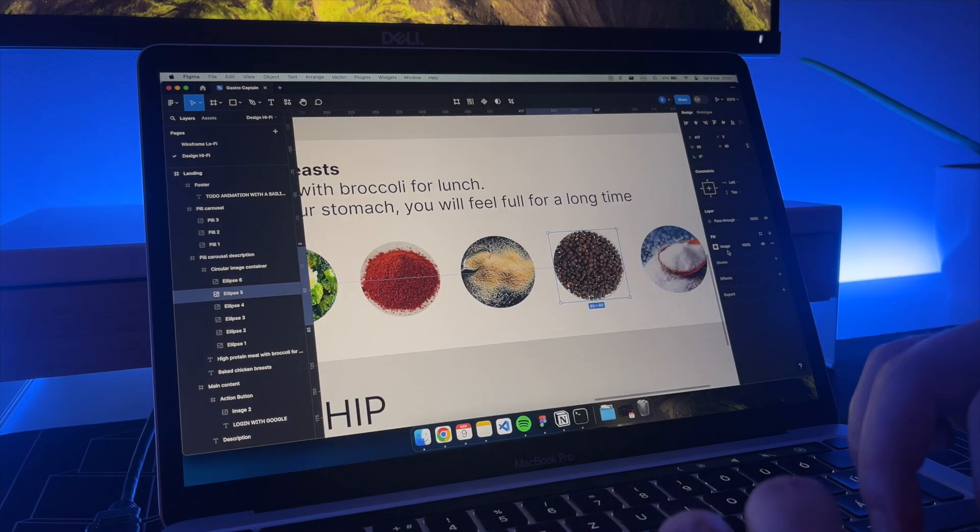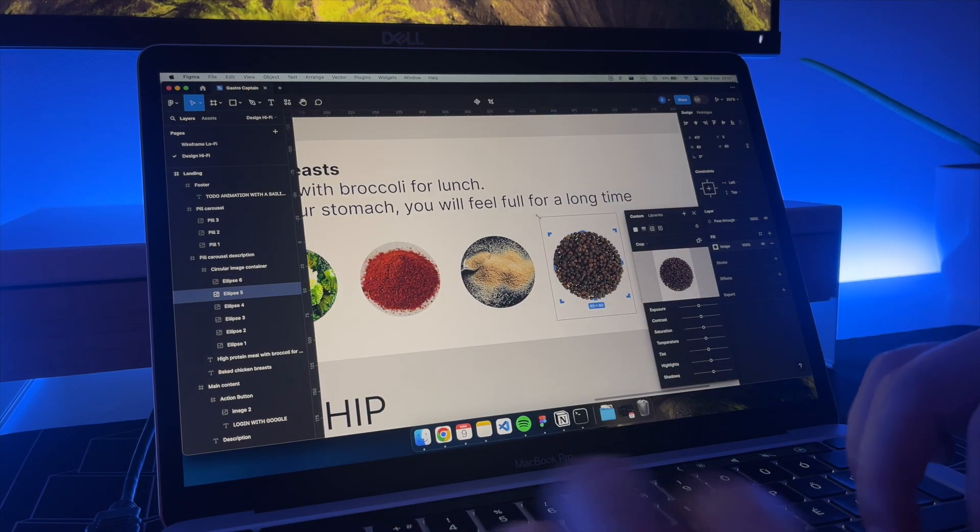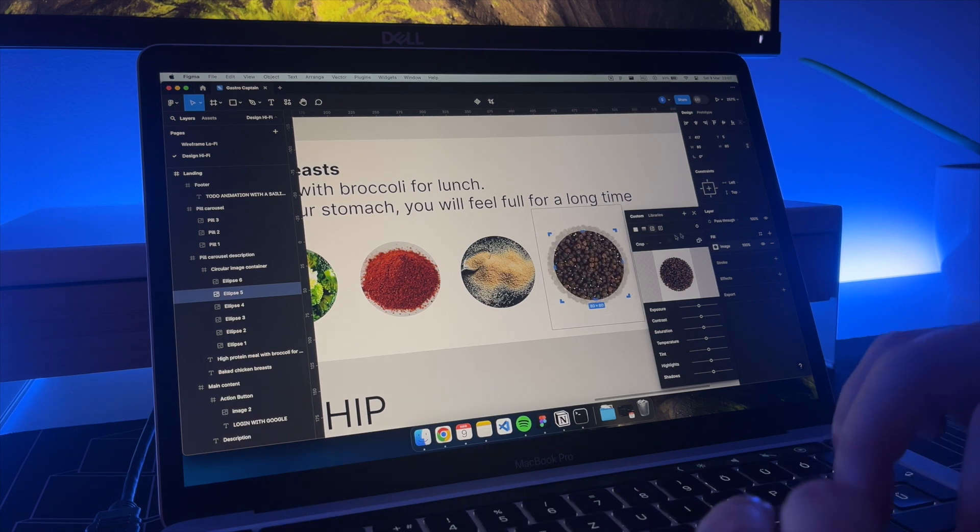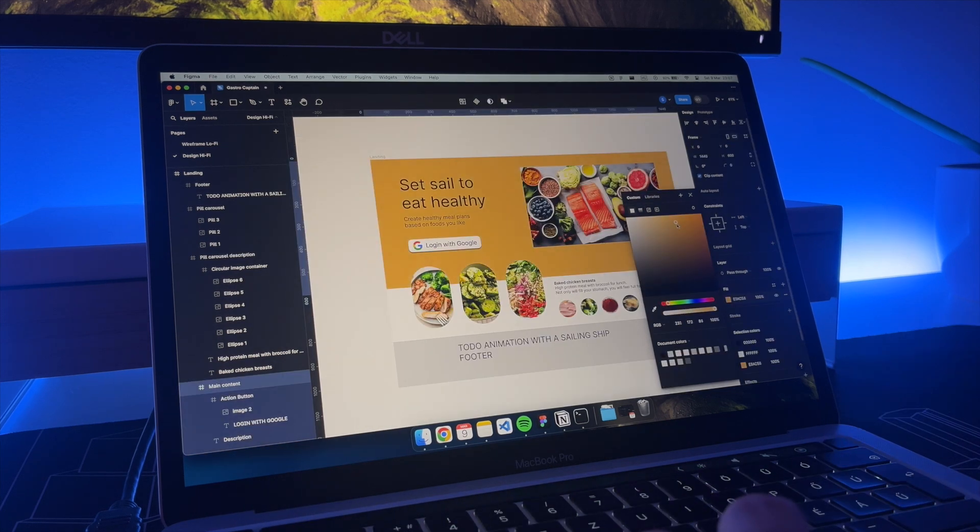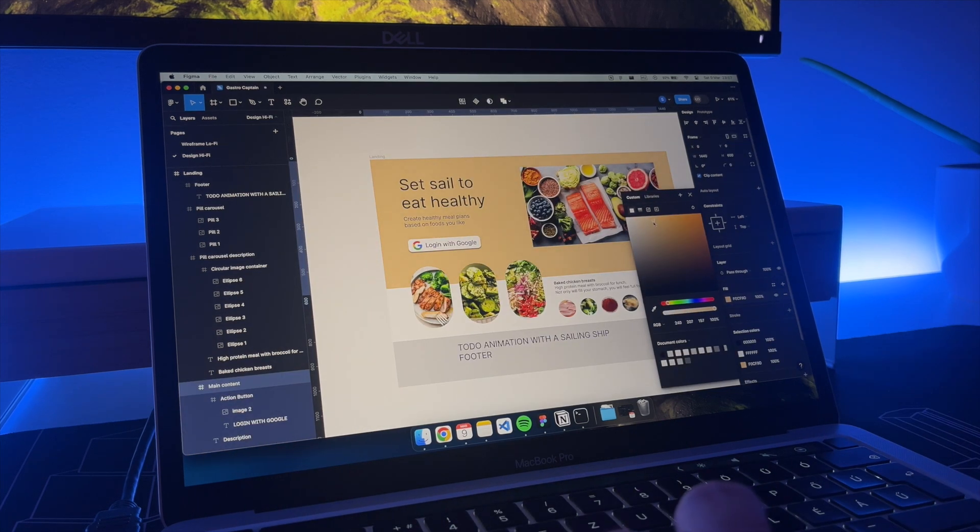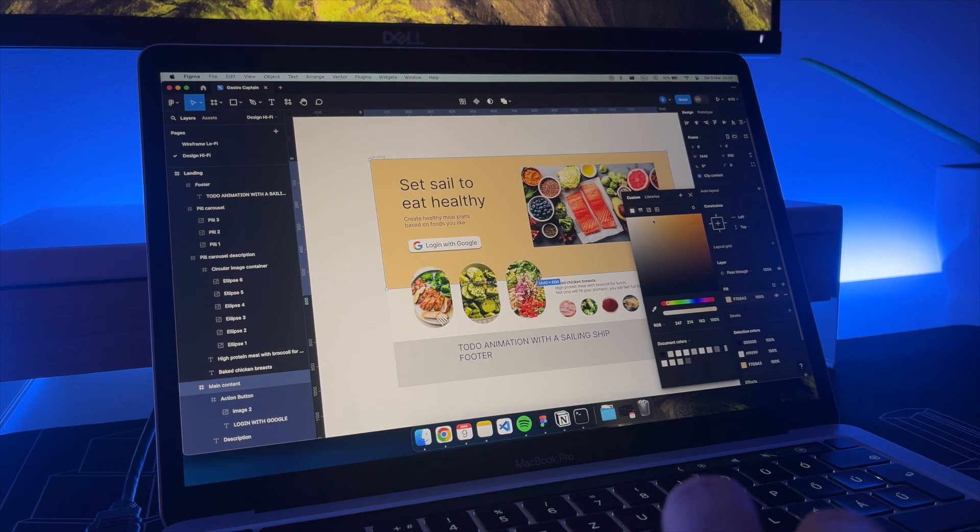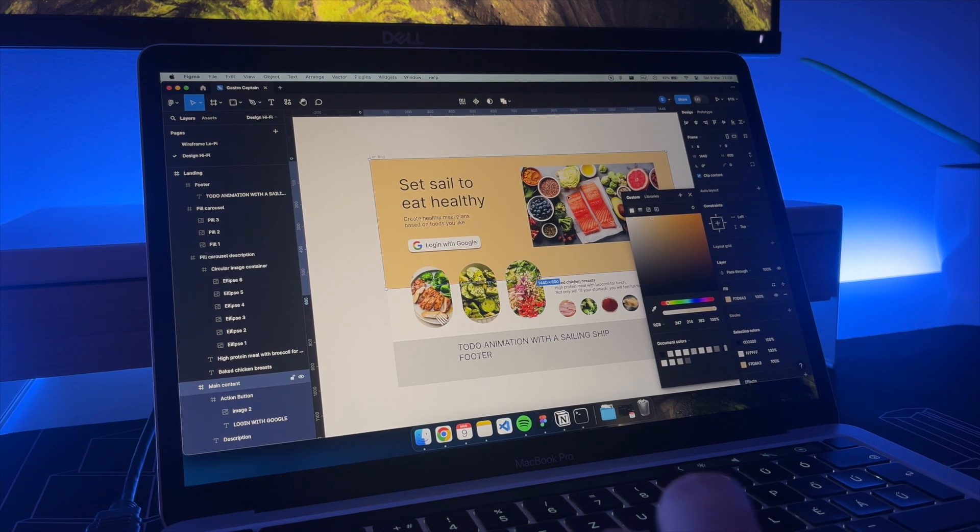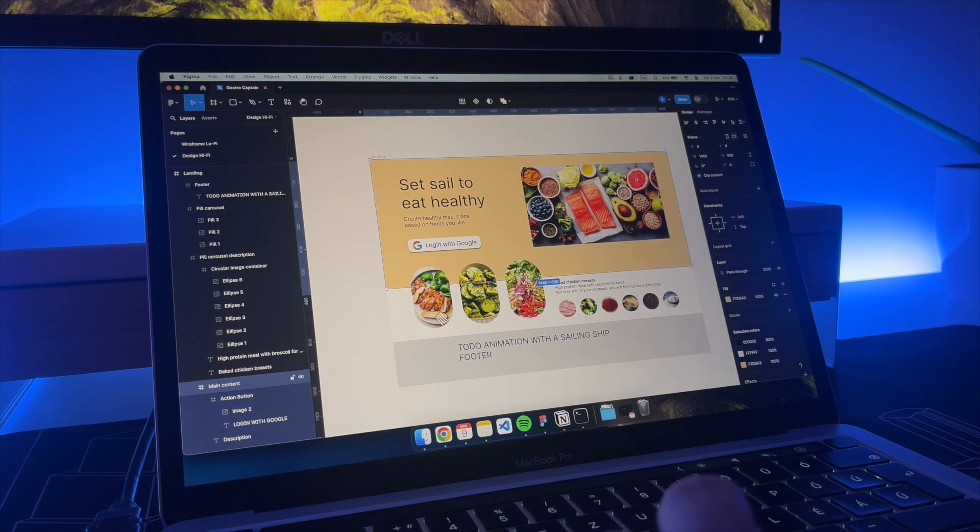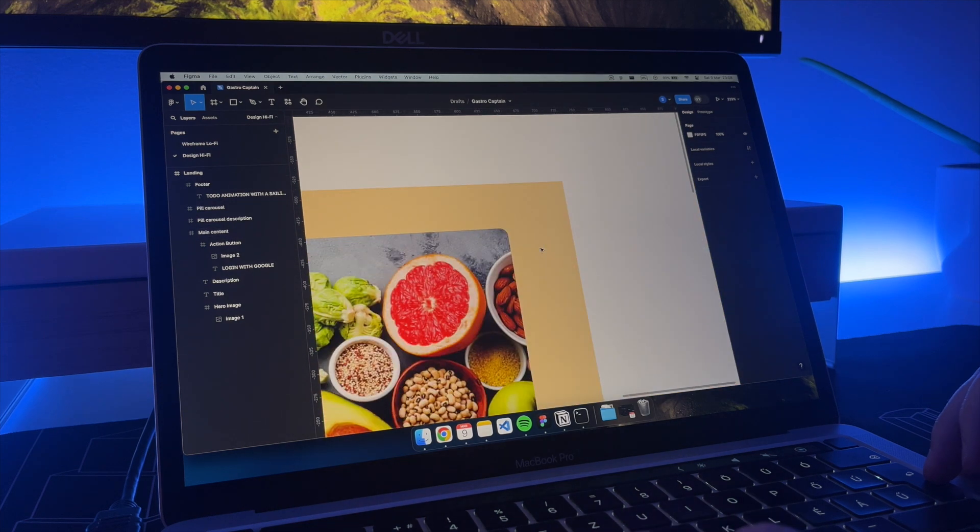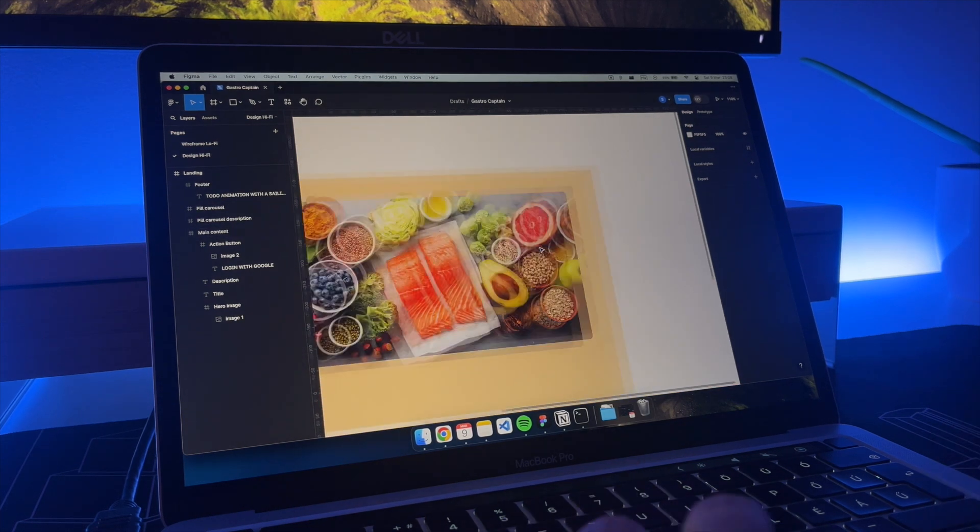I will adjust the crop on the pictures so they will look more aligned. As this is a meal planner application I wanted to use warm colors like this peach one for a background as it creates a welcoming feel. Let's round the corners of the picture so it will look better.